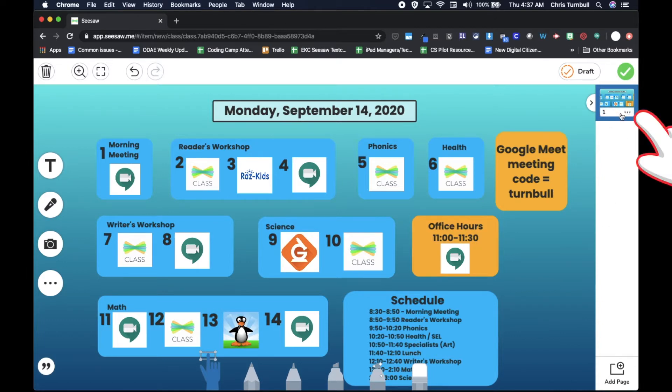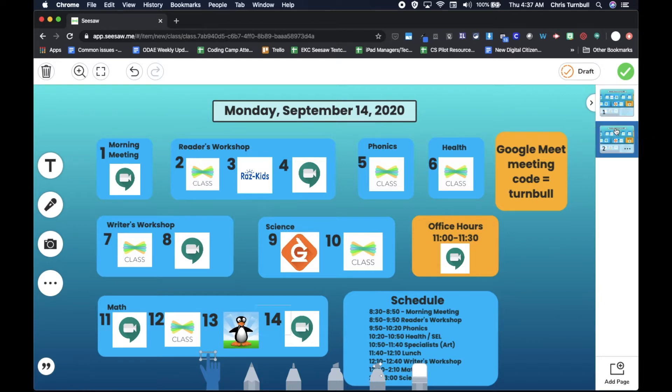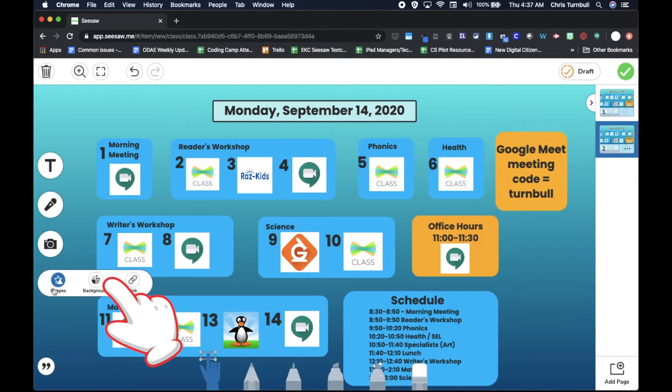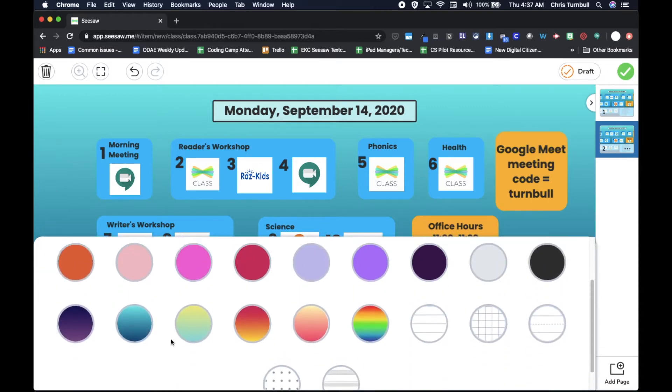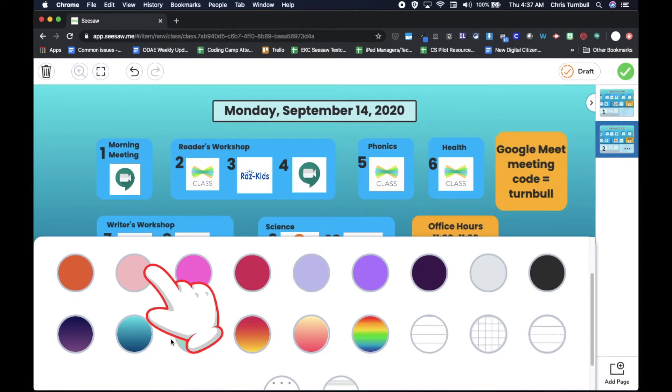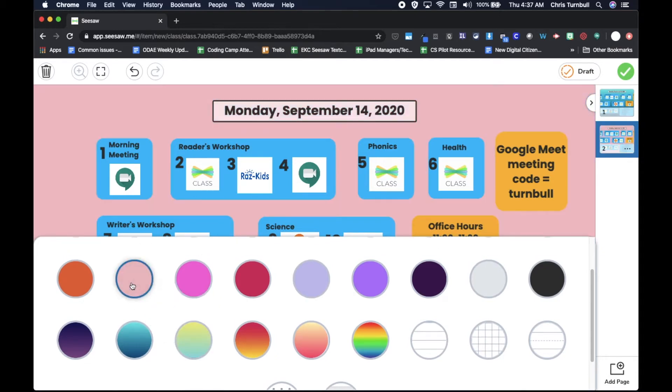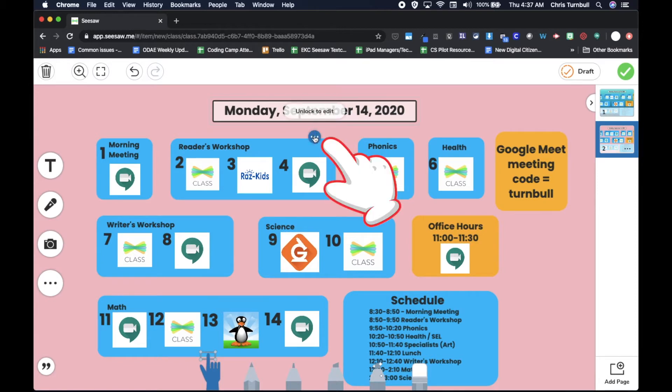I'm going to go over here to the page view and tap on the three dots and duplicate page. Now maybe I want this background to be a different color, so I'll go to the three dots, background, and for Tuesday I want a nice pink.